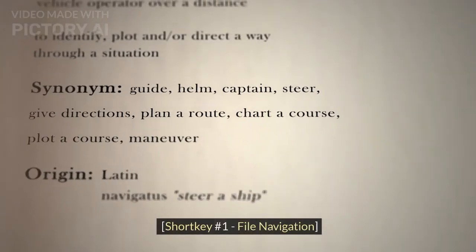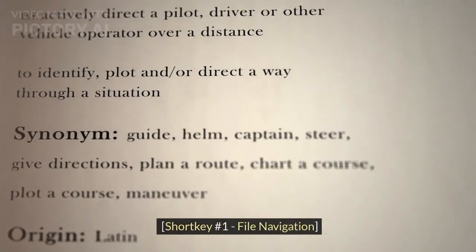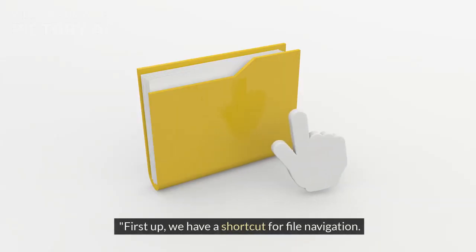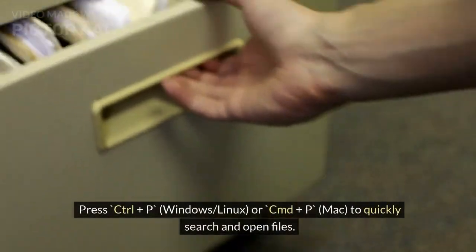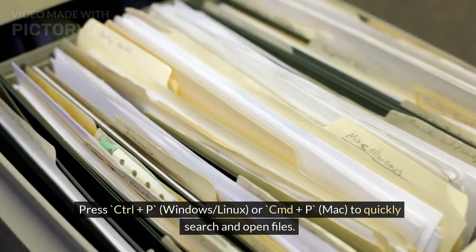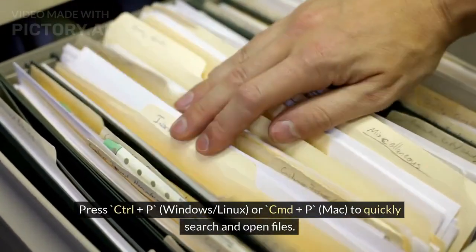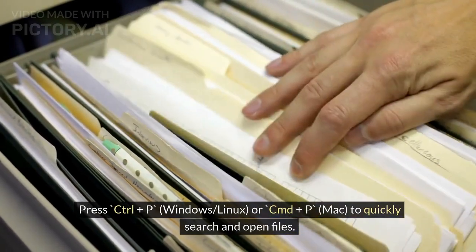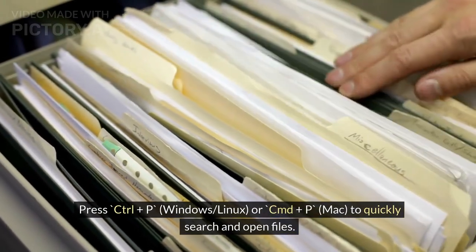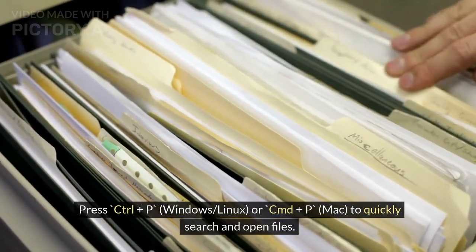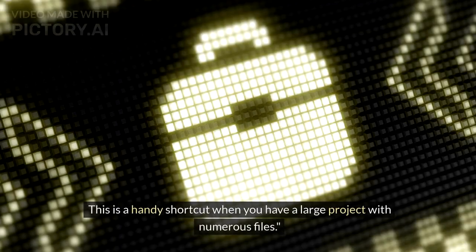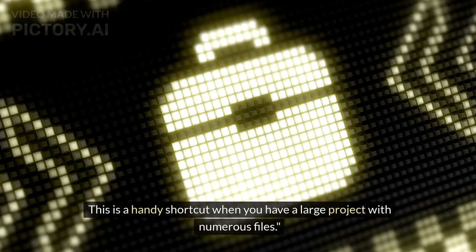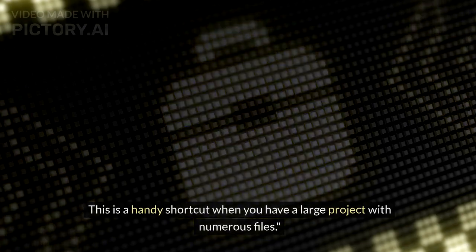Shortcut Number 1: File Navigation. First up, we have a shortcut for file navigation. Press Ctrl+P (Windows/Linux) or Cmd+P (Mac) to quickly search and open files. This is a handy shortcut when you have a large project with numerous files.